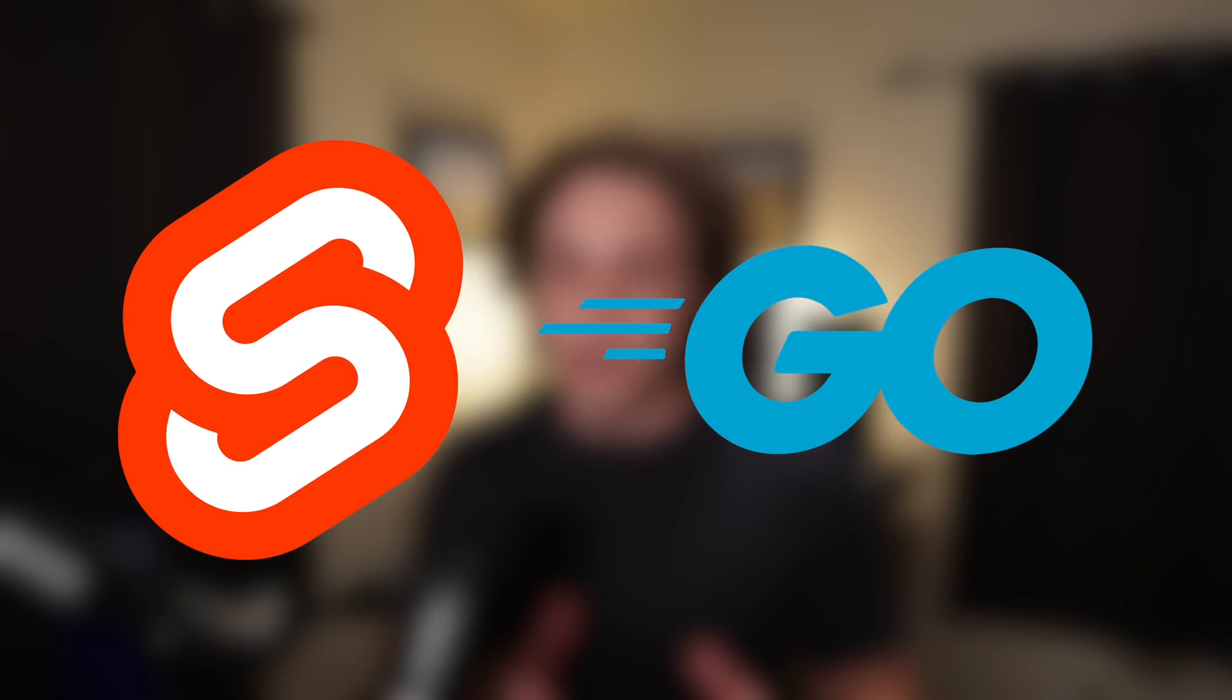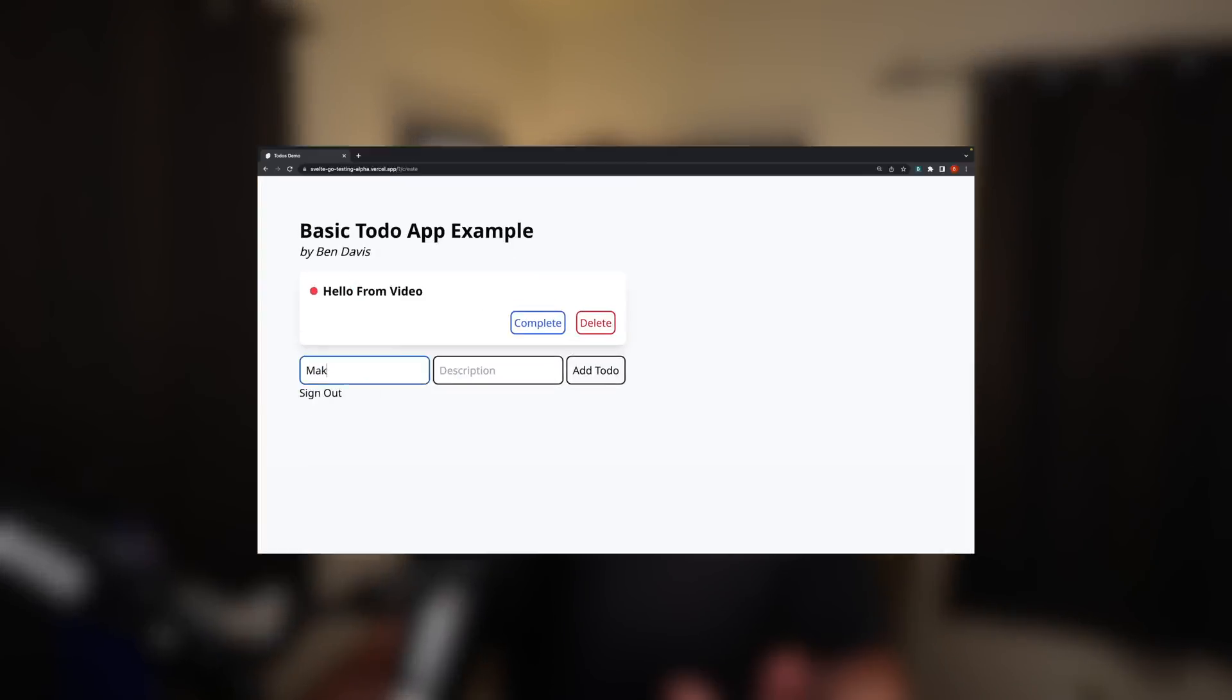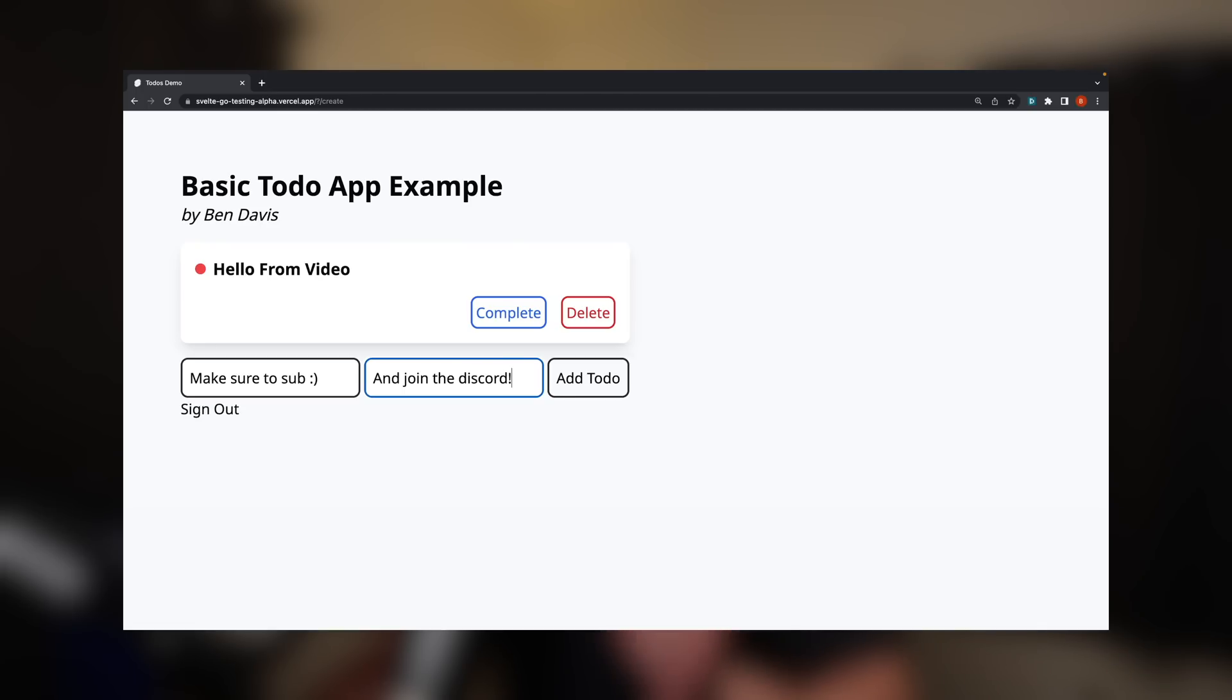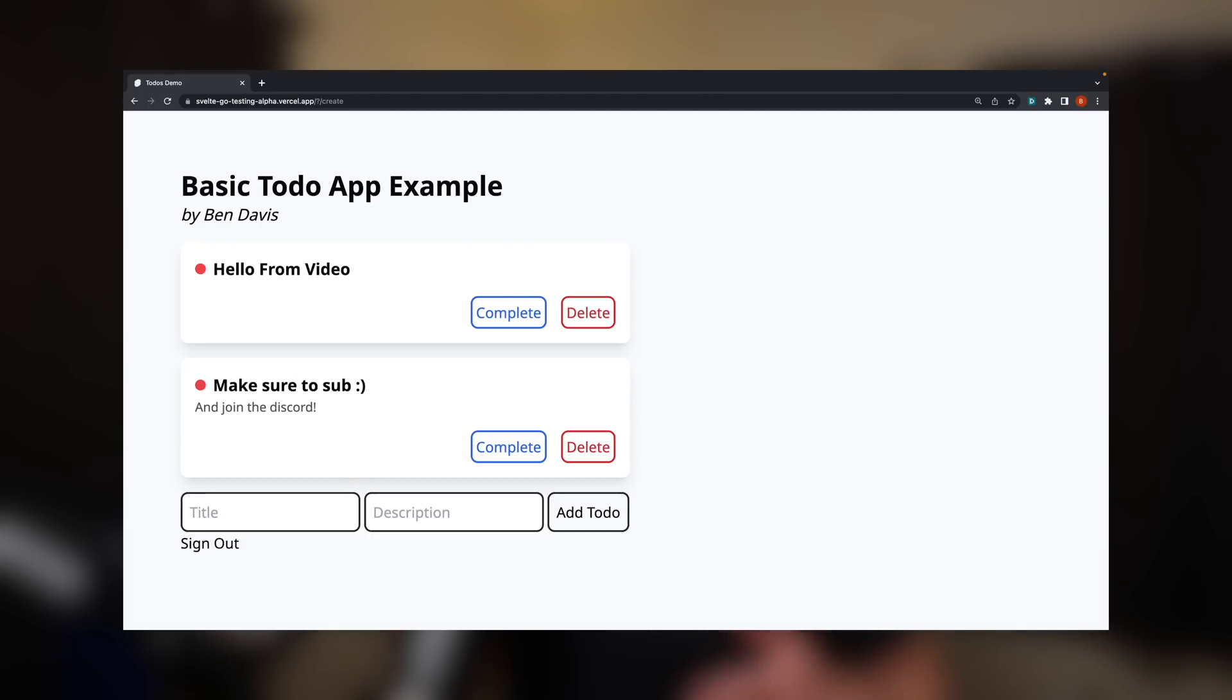This video was supposed to be the video where I make the case for why it makes sense to use a separate Golang backend with a SvelteKit frontend. Over the past six weeks or so, we've been doing this long ongoing series where I've been building out this example application using both SvelteKit and Golang.